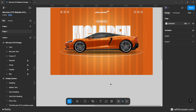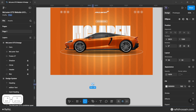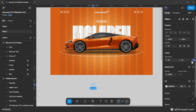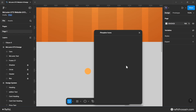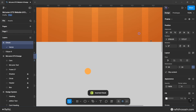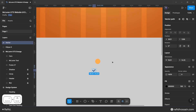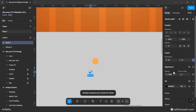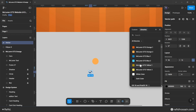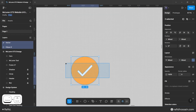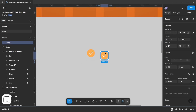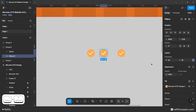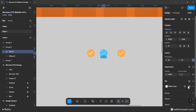Design the color select button. Draw a circle with width and height 30 pixels and set its color. Add a check icon using the Phosphor Icons plugin, set its width to 16 pixels, change the fill to white, and center it over the circle. Group them together, then duplicate twice more. Change the other buttons' background colors and hide their check icons.